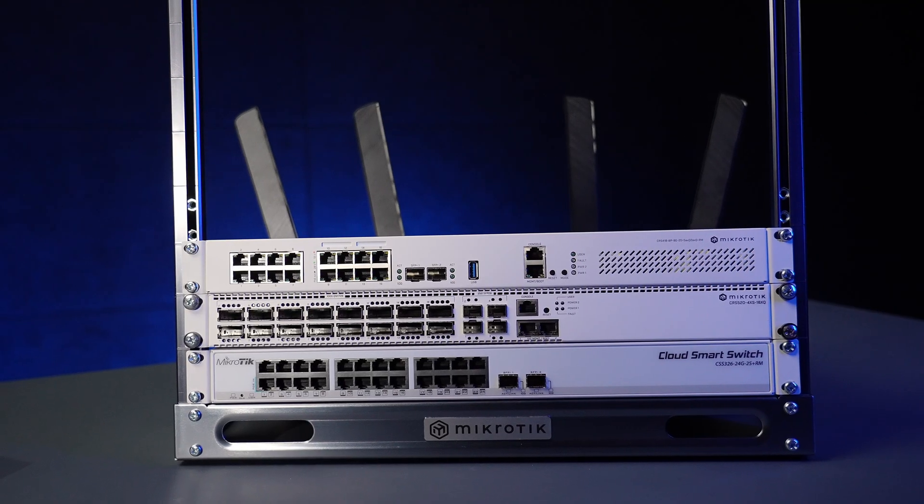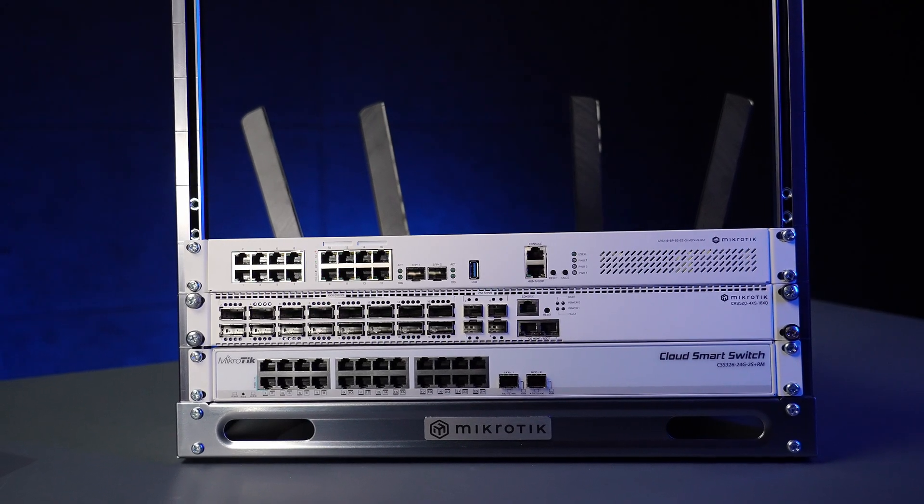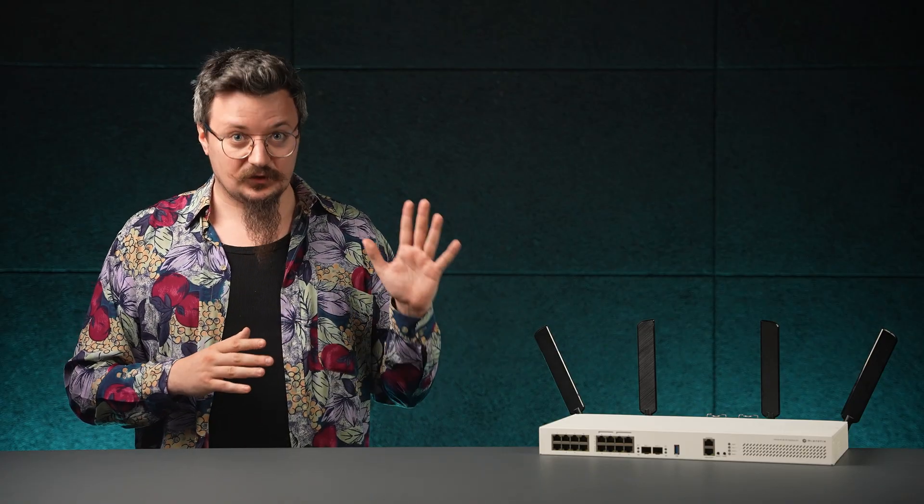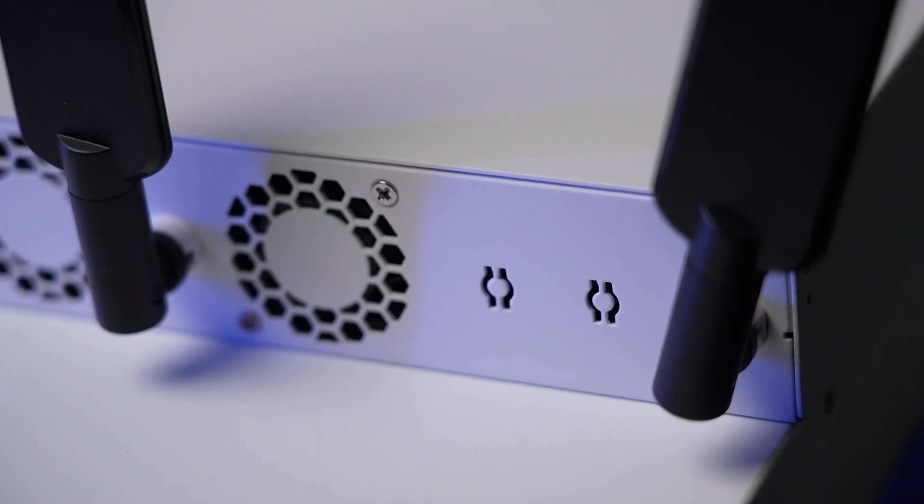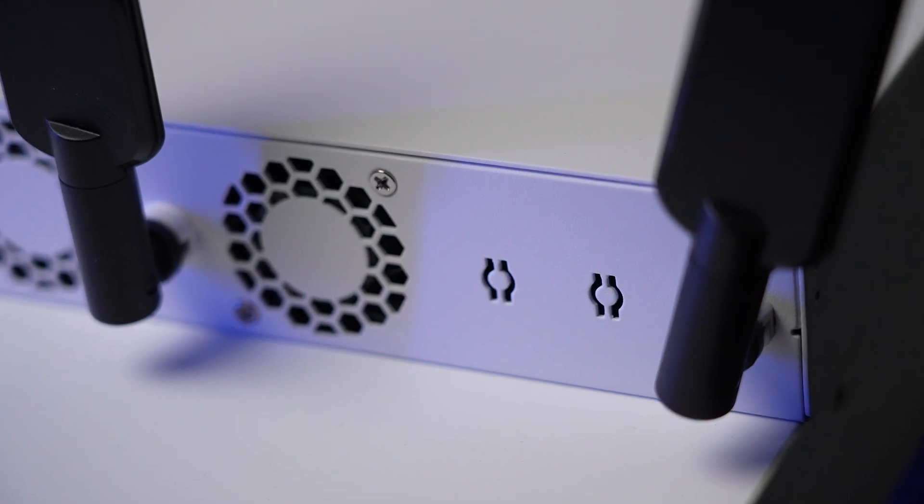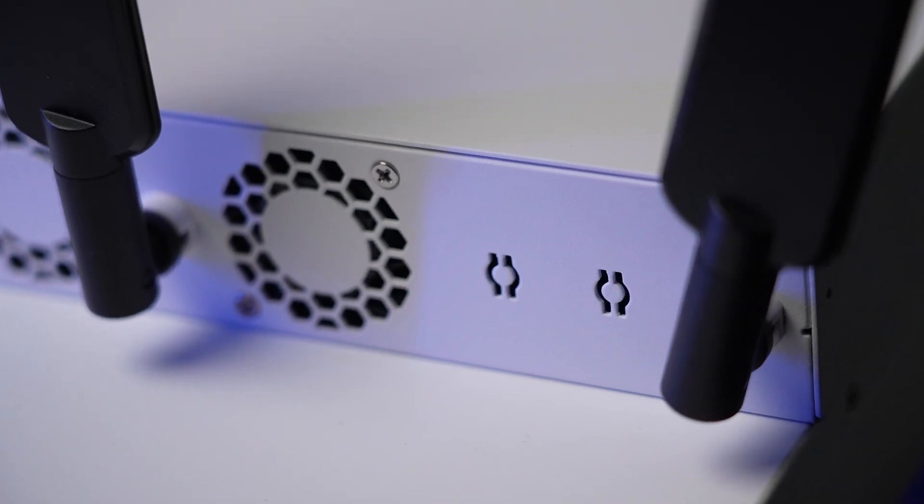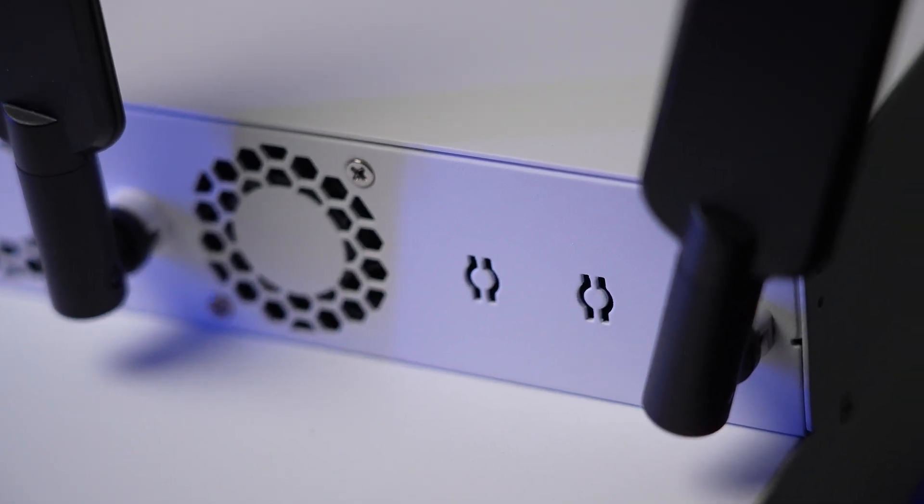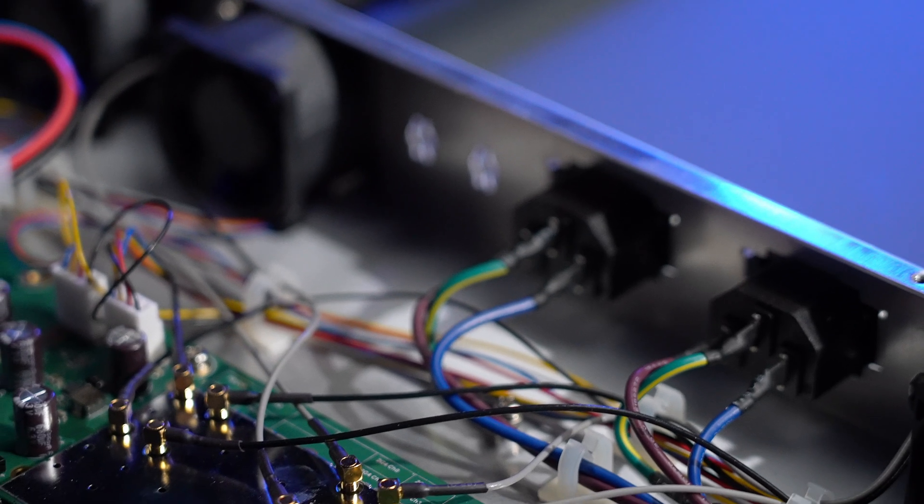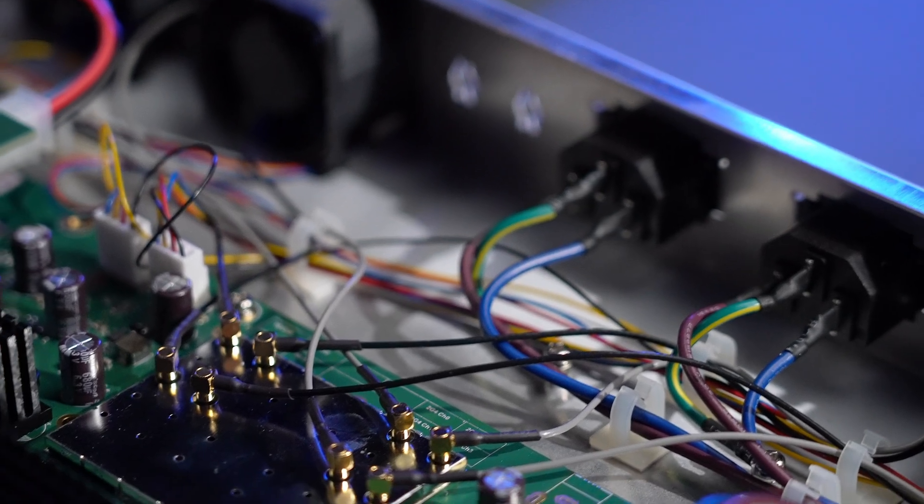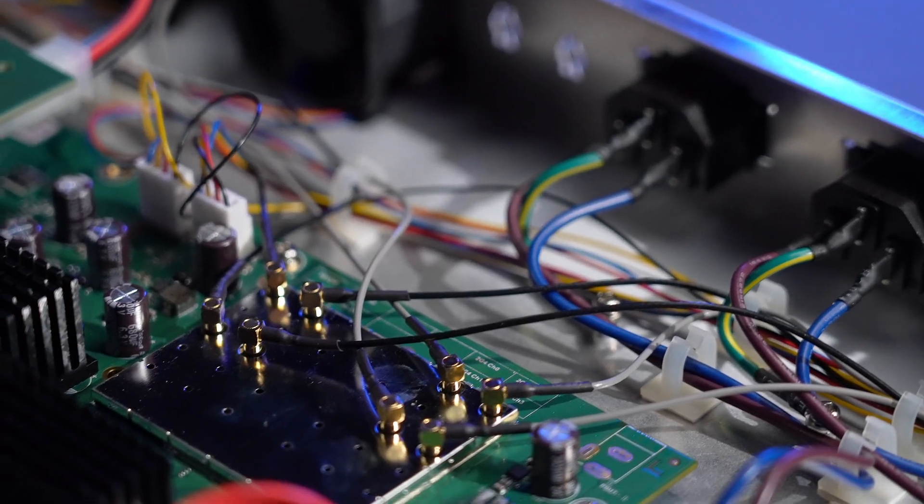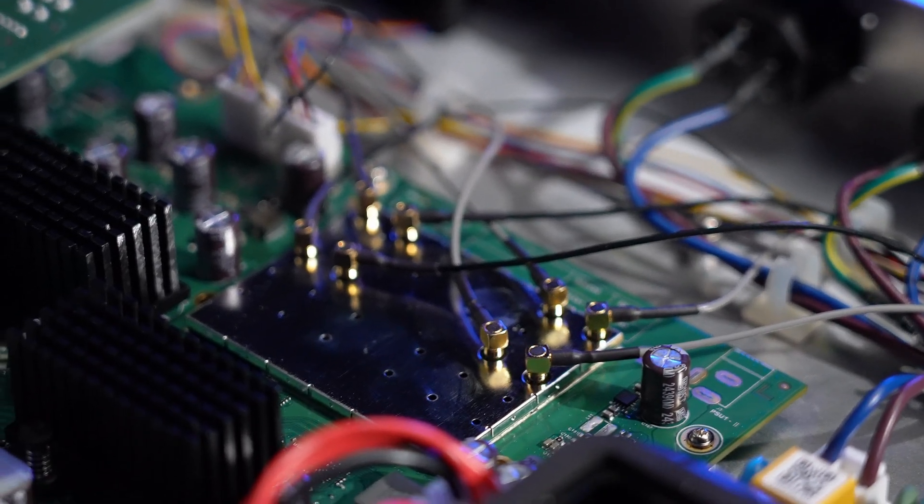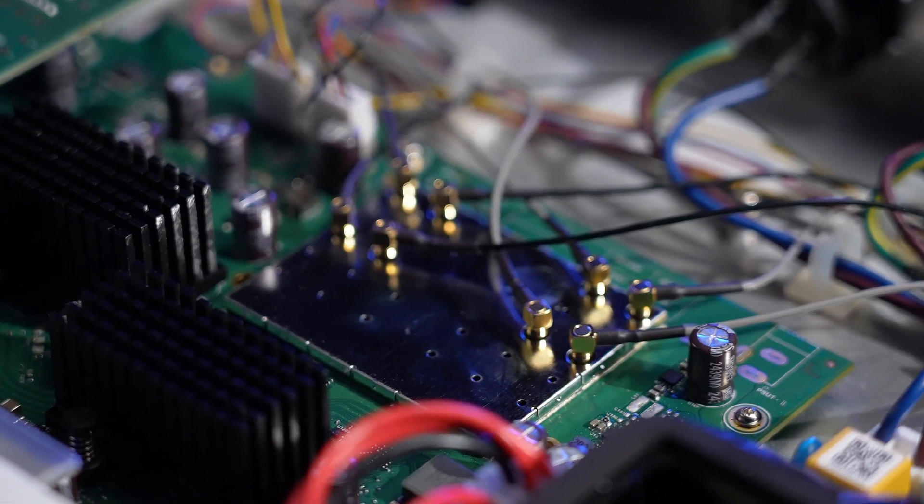But now you are also getting top-tier AX wireless performance right in the rack. And yes, we know, racks aren't exactly famous for a great Wi-Fi signal. That's why this case has dedicated holes in the back for your own pigtails, so you can run the antennas outside the metal box, outside the rack for the best coverage.